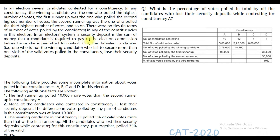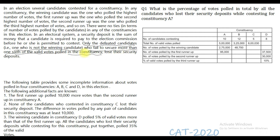In an electoral system, a security deposit is a sum of money that a candidate is required to pay to the election commission before he or she is permitted to contest. Only the defeated candidates — that is, one who is not the winning candidate — who failed to secure more than one-sixth of the valid votes polled in the constituency, lose their security deposit.